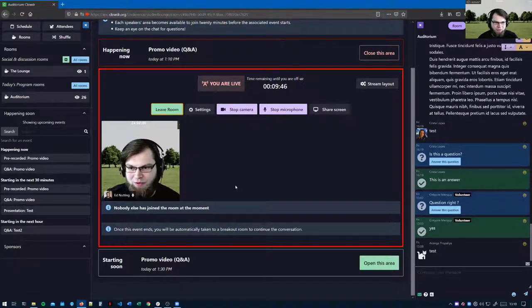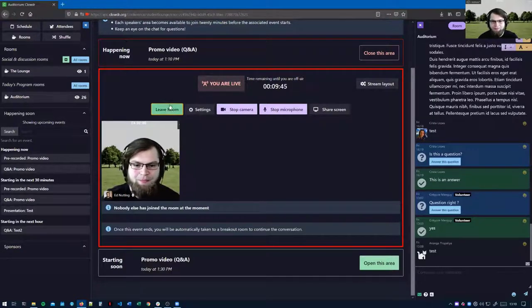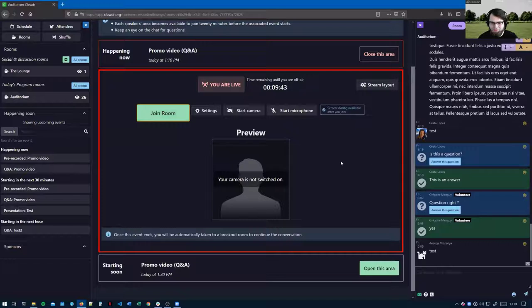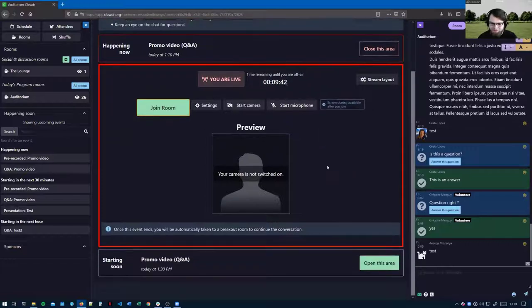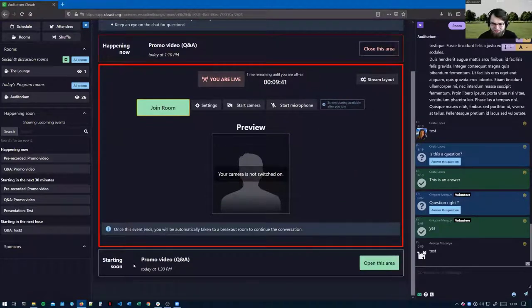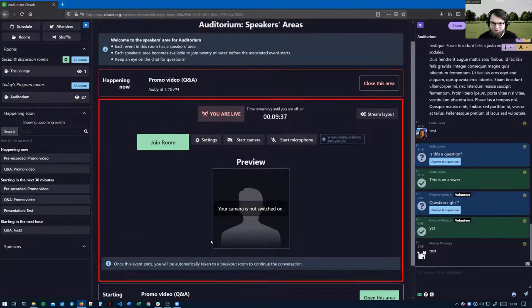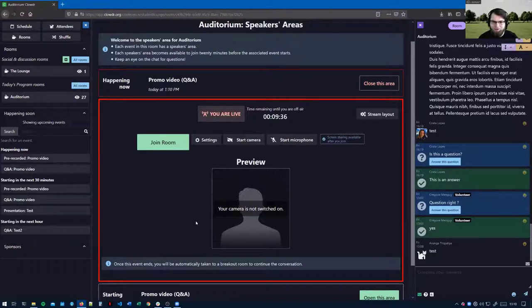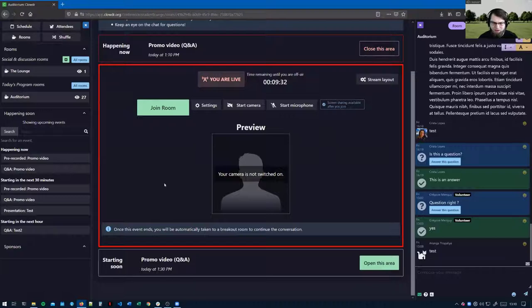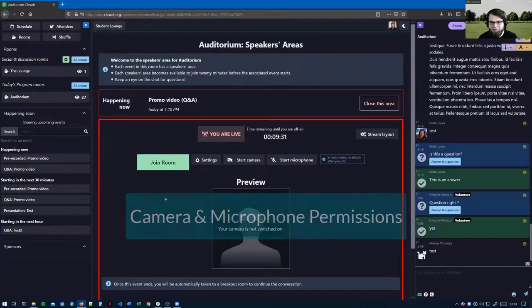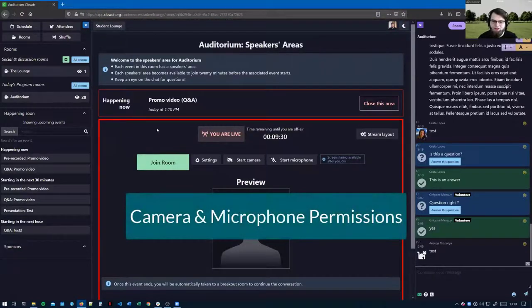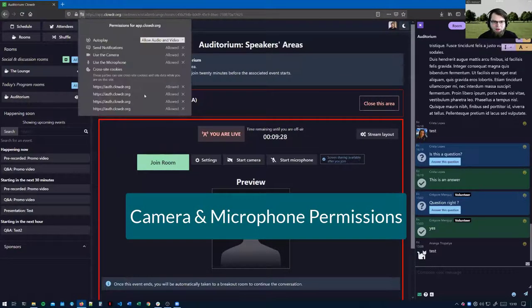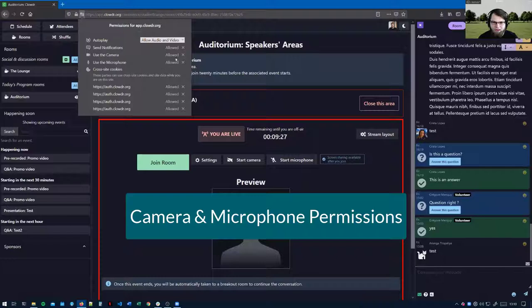However, things aren't always quite this simple. There are a few things that can go wrong and these are the things we would like you to provide help with. You can now see the speakers area for the next event has showed up for me because when you land on the page for the first time the browser won't have camera and microphone permissions.